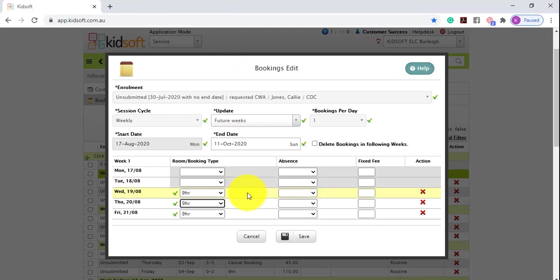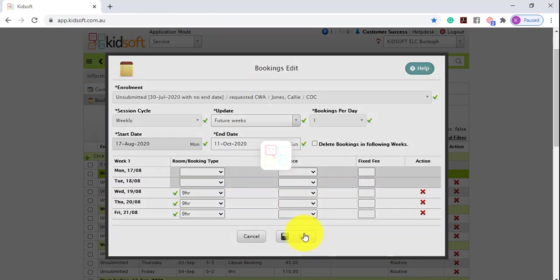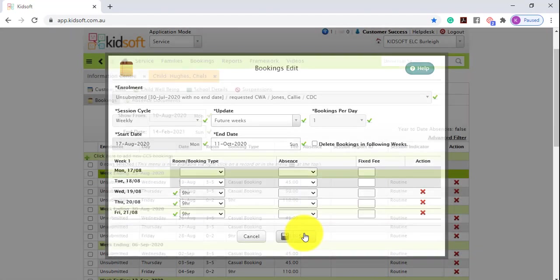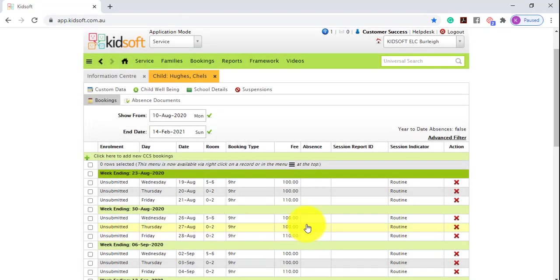Once you've completed those changes, you can then click save and this will update those bookings within that date criteria.